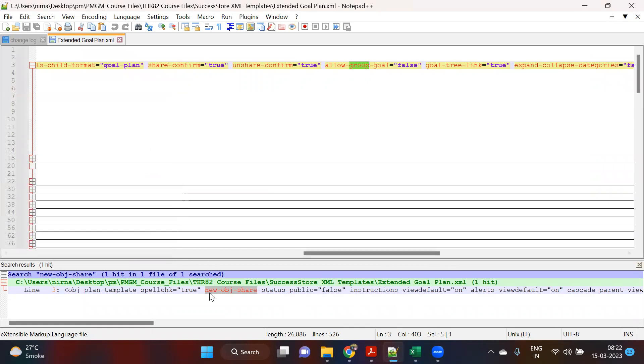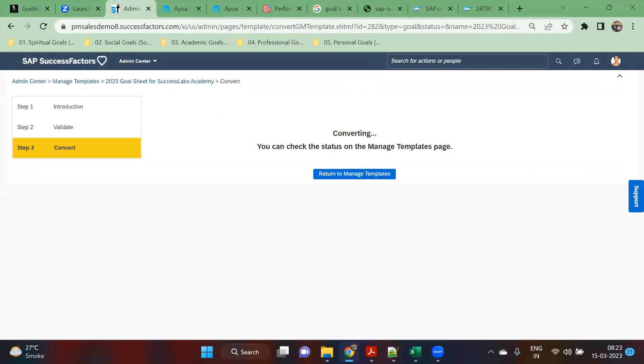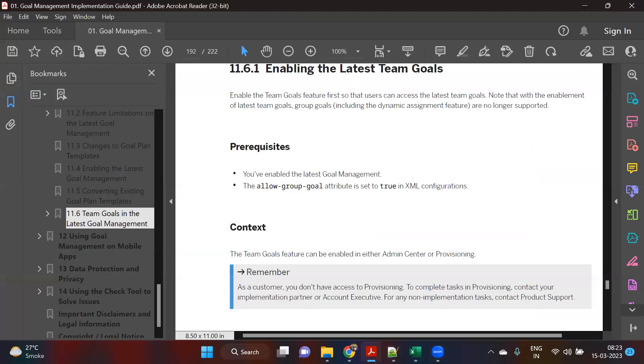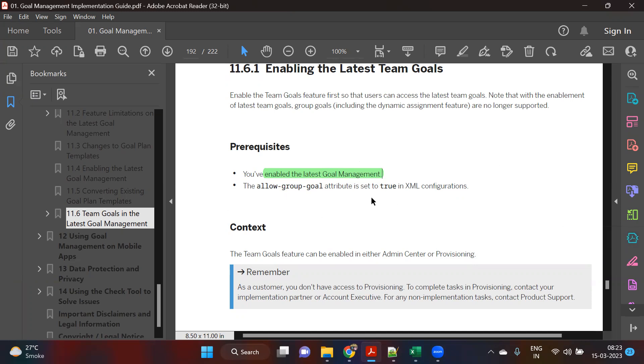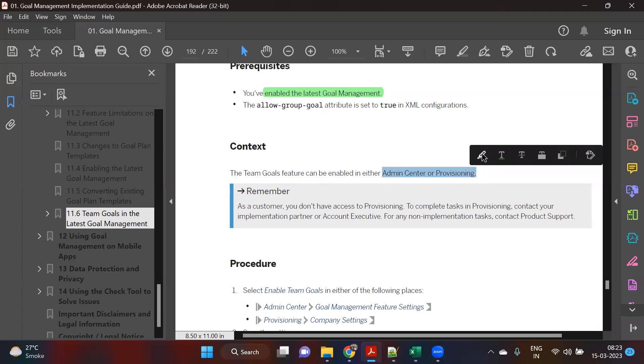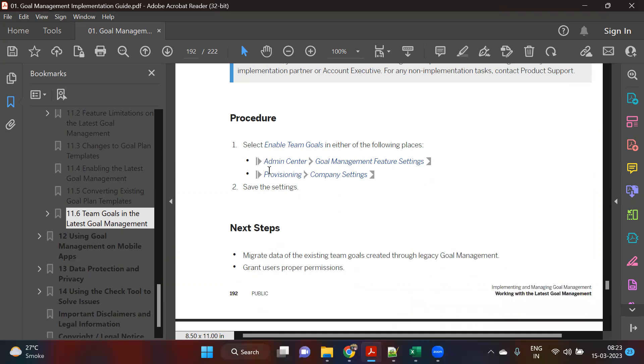Did you check in your system? Is it required for your project, true or false? I think it is only applicable for the latest. It is not possible in the old version. Only the latest goal management, it will be possible. It can be set to true and can be done both ways, whether it's admin center or provisioning. This is something we can do both ways.